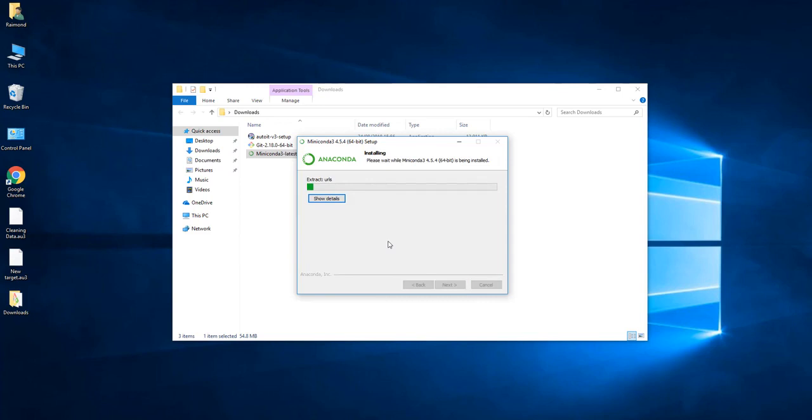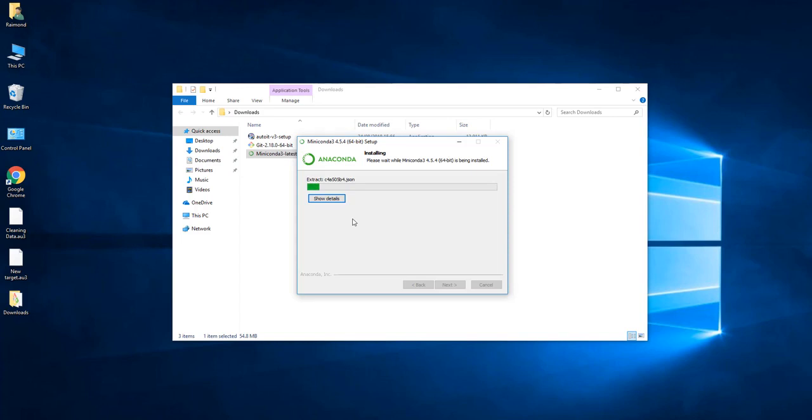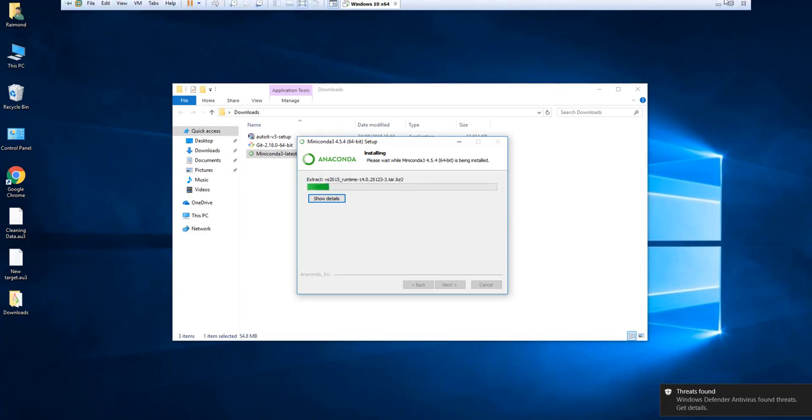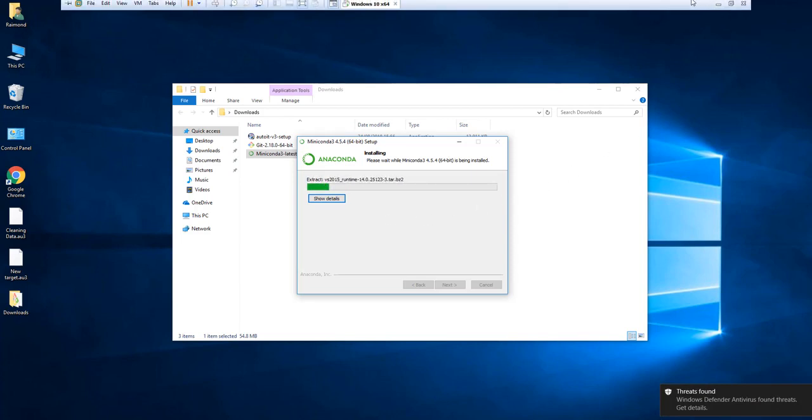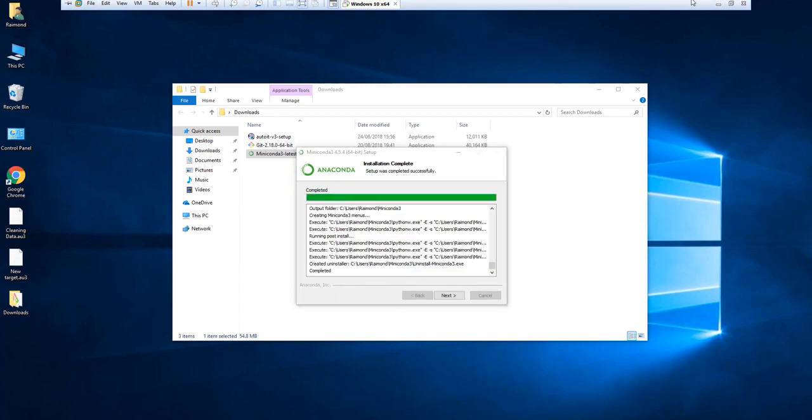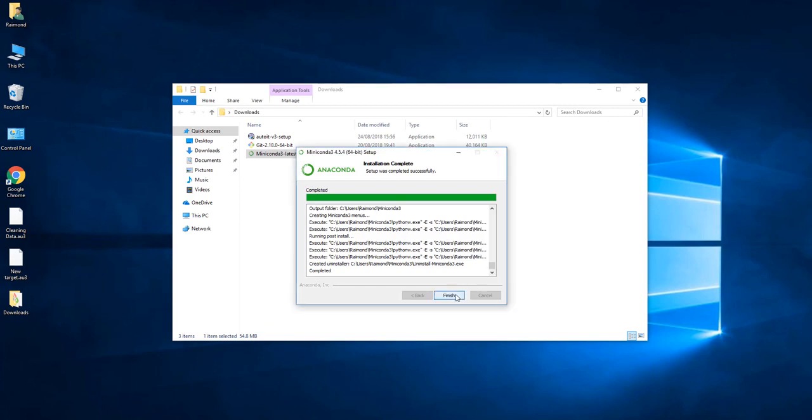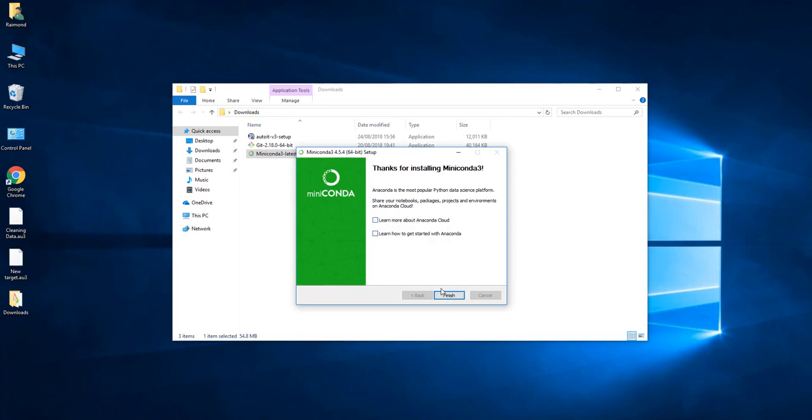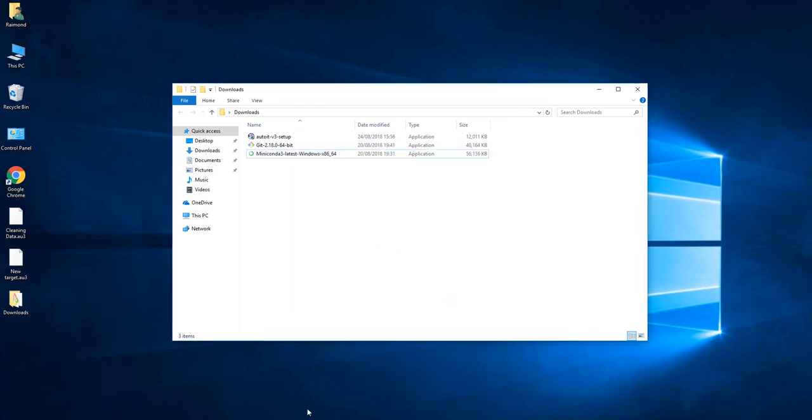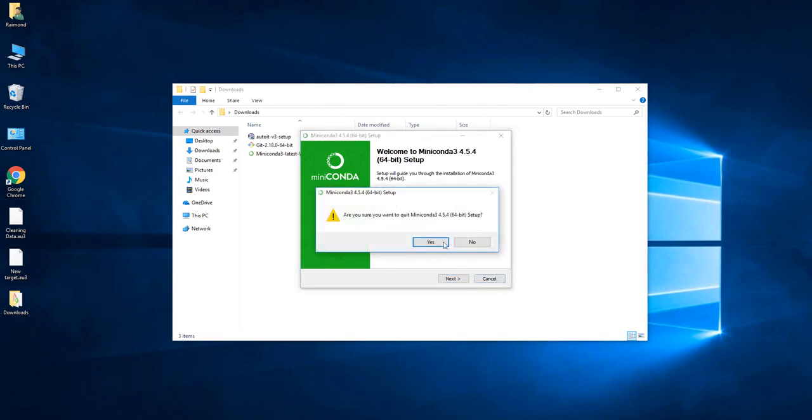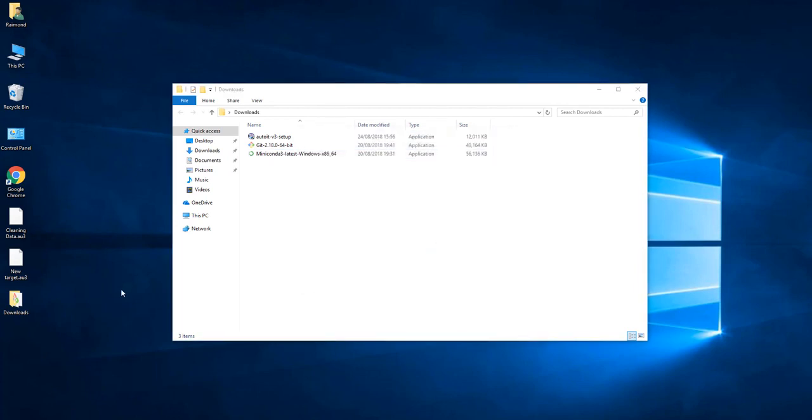After making sure that you checked it, press next. Now installing. Usually it doesn't take that much time but the machine is very slow. Anyway, it is done now.